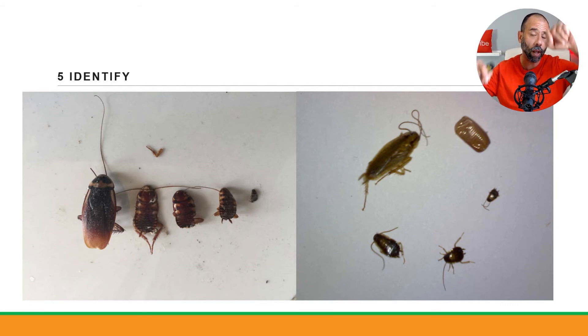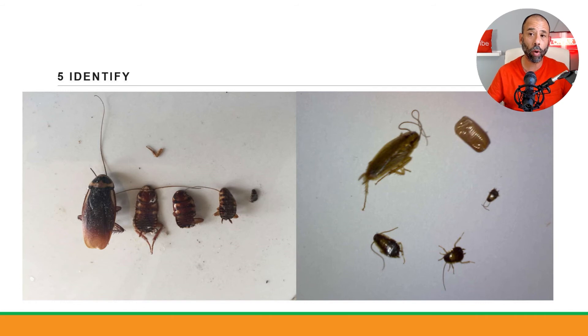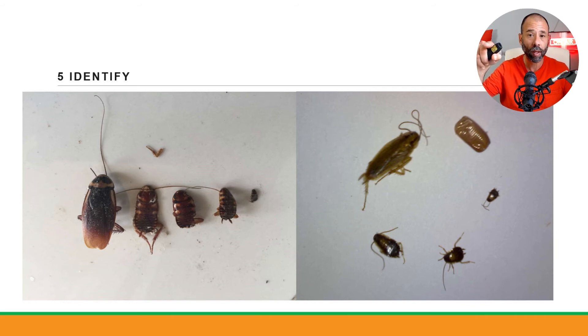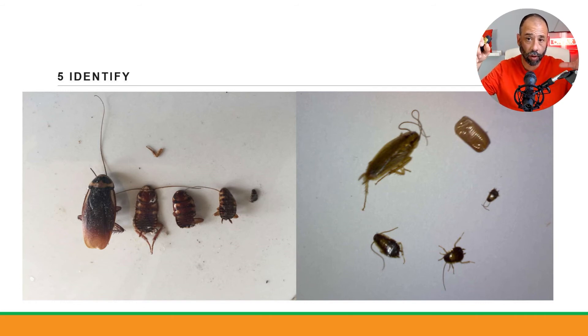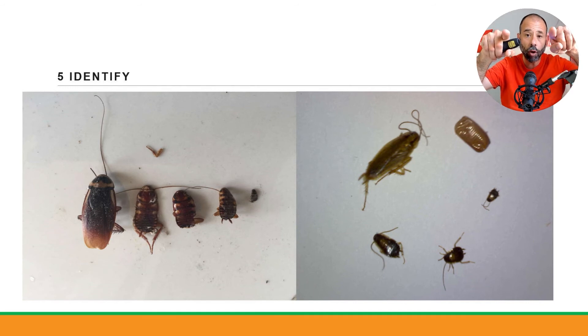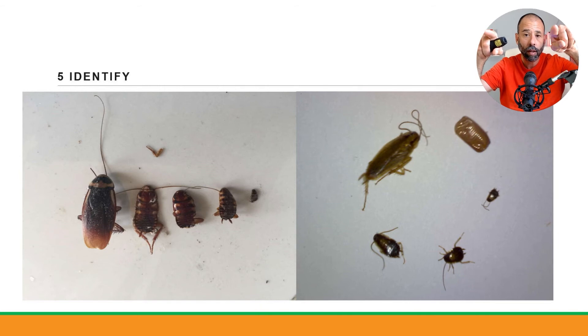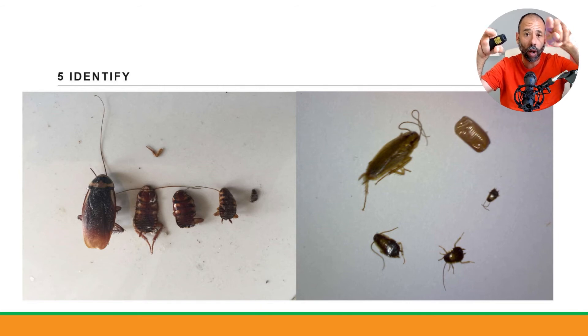The one on the right is a German cockroach with instars, nymphs in different instars, different growth stages. You can see how difficult that is for an untrained eye to know the difference between that little one on the right picture and the little one on the left picture. They look identical.